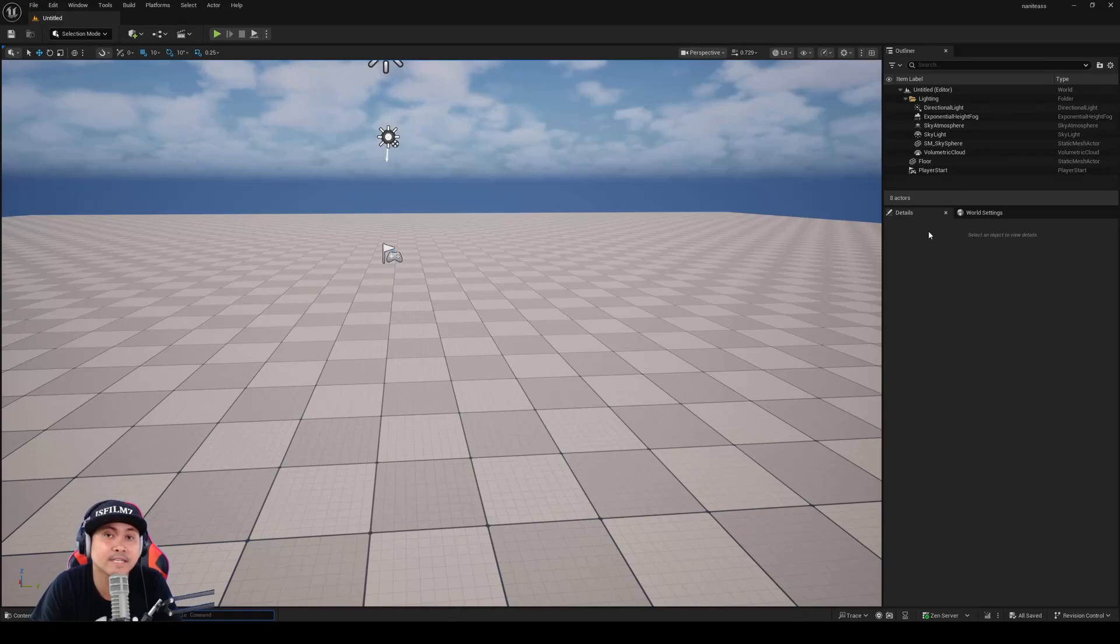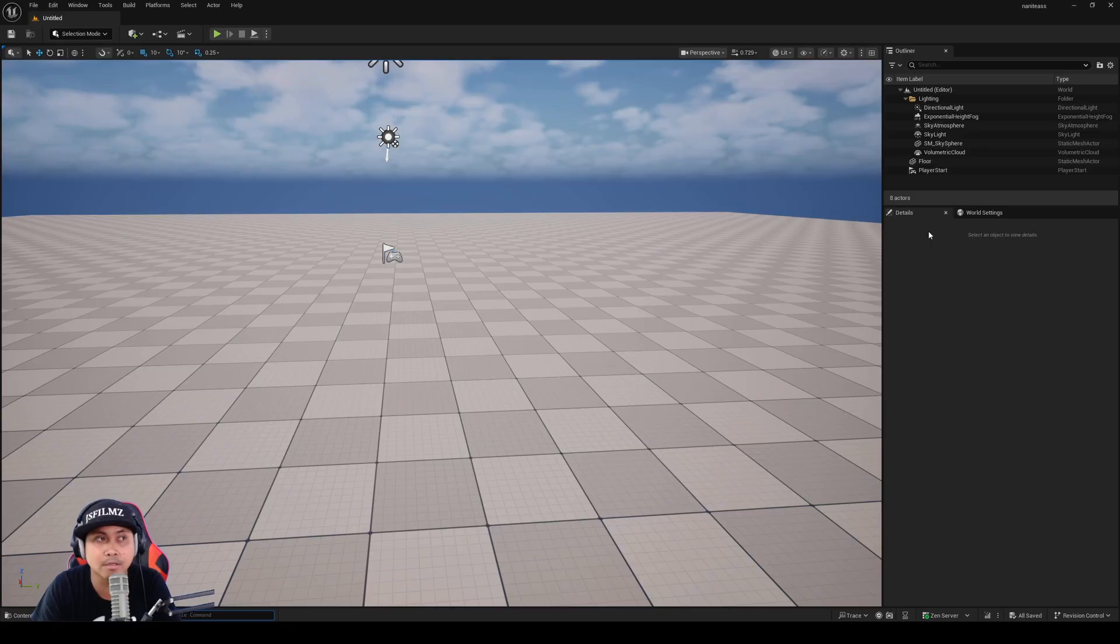Hey, what's going on? Jay from GS Films. In this video, we're going to be taking a look at the new experimental plugin that was just added in 5.7 main branch.